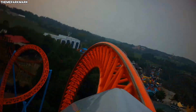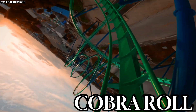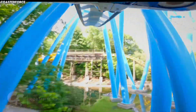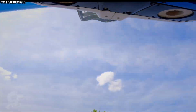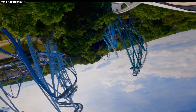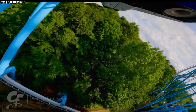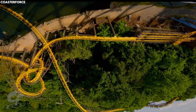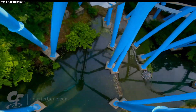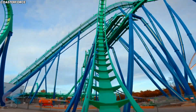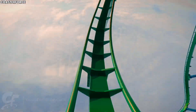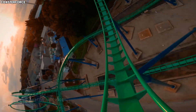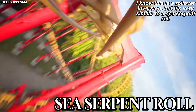Now let's dive into wacky inversions, starting with the cobalt roll. A cobalt roll is made up of a half loop going upwards, a half corkscrew going downwards, and repeats in the opposite direction. If you keep that momentum going in the same direction, that's called a sea serpent roll.